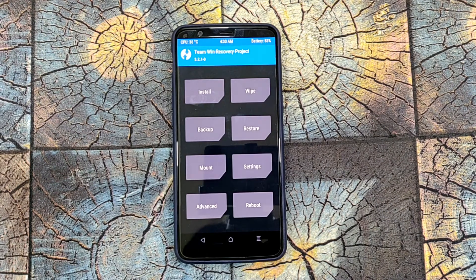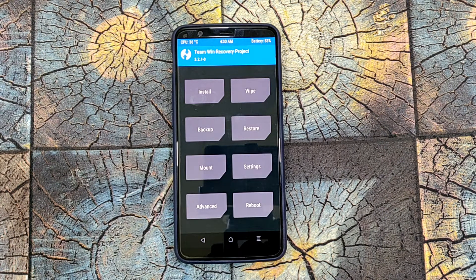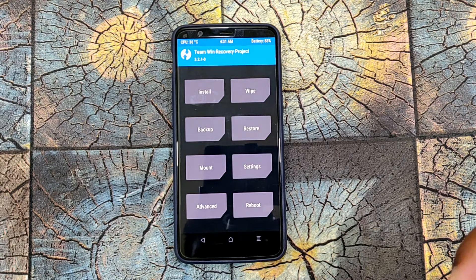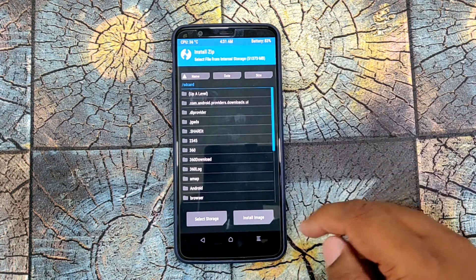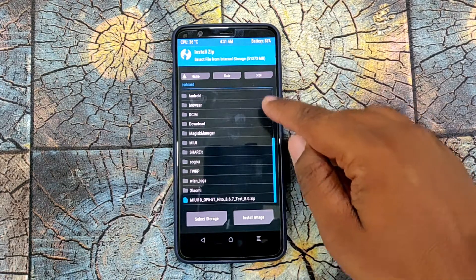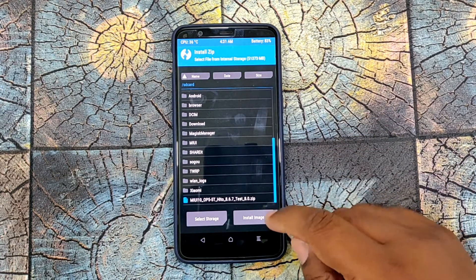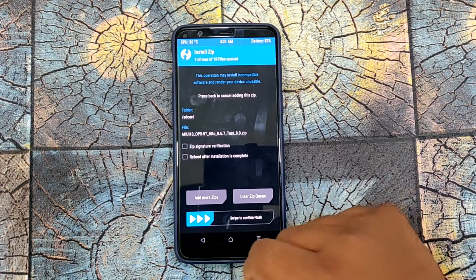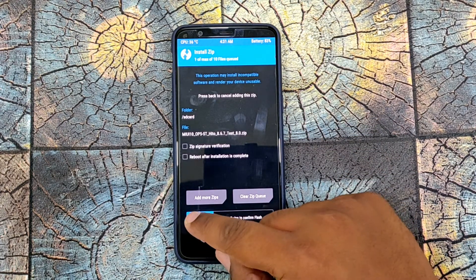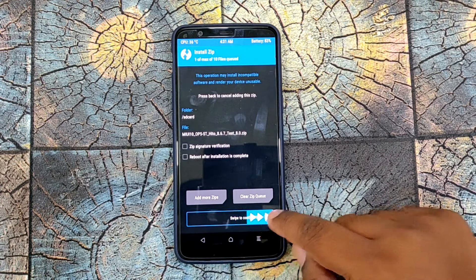After booting into recovery, you have to download the MIUI 10 zip file and place it in the internal storage. Then you have to click install and find the MIUI 10 zip file and swipe to confirm flash.